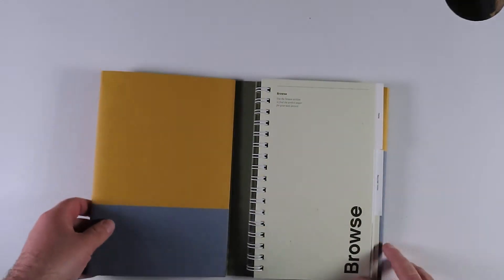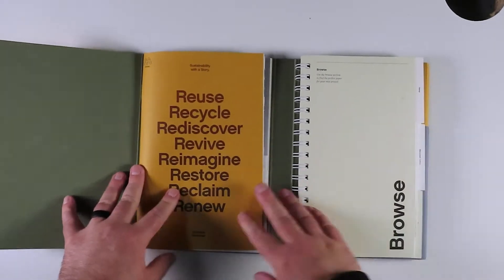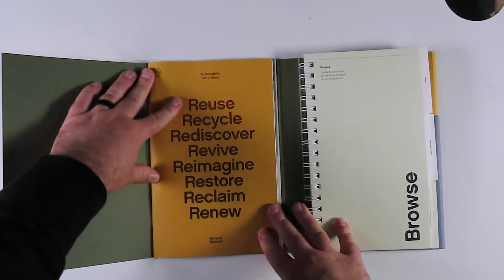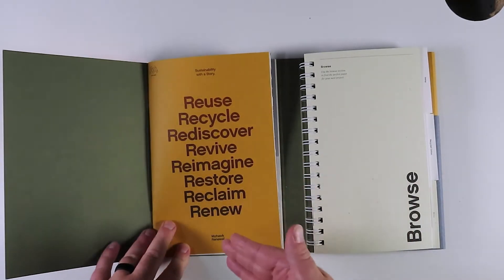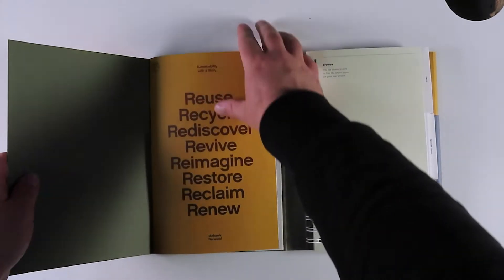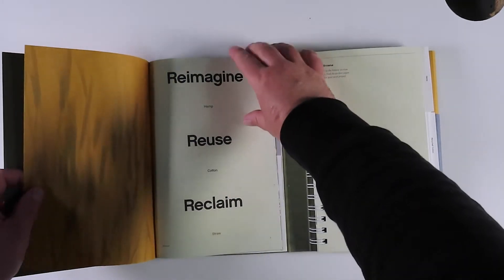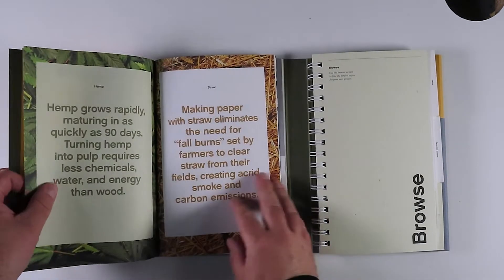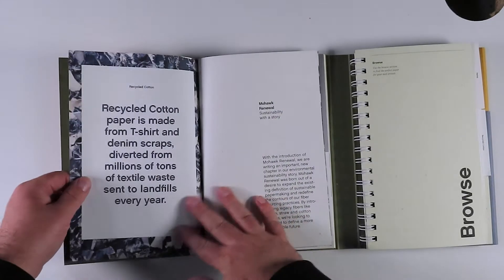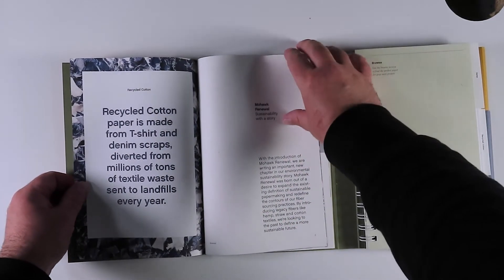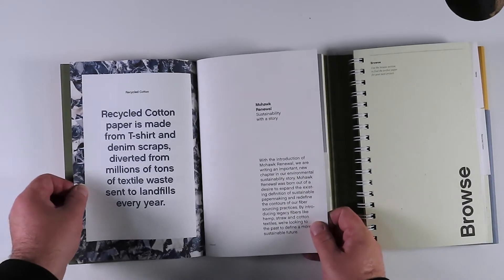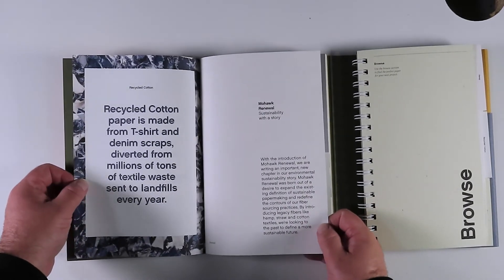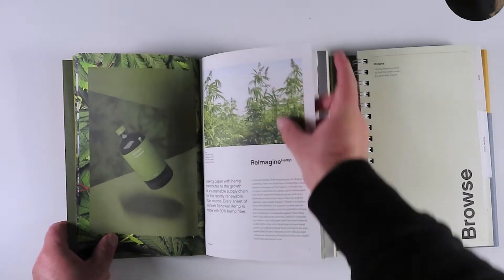Let's open this bad boy up. I love this. Not only is it a great new product, but they use the swatch book to actually tell the story, tell the sustainability story, which is just incredible. Great opportunity. Reimagine, reuse, reclaim. Recycled cotton paper is made from t-shirt and denim scraps diverted from millions of tons of textile waste sent to landfills. That's awesome. And they've created such an incredible paper out of it.